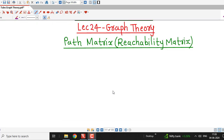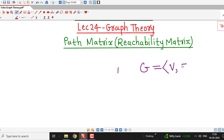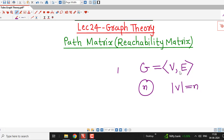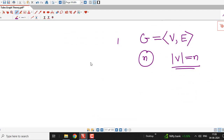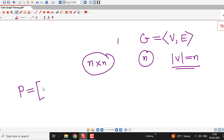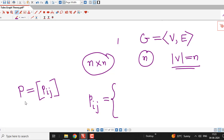We are going to understand the definition of path matrix, or how to represent a graph using its path matrix. Suppose we have some graph G, denoted by the ordered pair V comma E, and suppose the number of vertices in G is n — that is, the cardinality of the vertex set V is n. Then the path matrix of G is a square matrix of order n, generally denoted by capital P, with entries Pij where each entry is either 1 or 0.